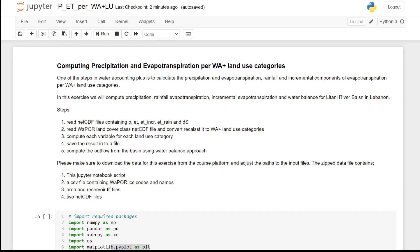Hi everyone, welcome to this exercise. In the previous units we discussed that in Water Accounting Plus we reclassify all land cover categories into four main types of Water Accounting Plus land use categories. These categories are protected land use, utilized land use, managed land use, and managed water use.